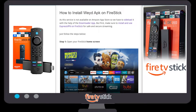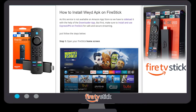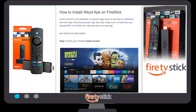Hey, hello friends! Today in this video we are going to talk about how you can install a web APK on your Firestick device. Let's get started. First of all, make sure you follow all steps completely, otherwise you will not be able to install the web APK on your Firestick device.